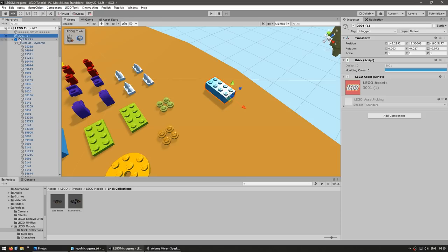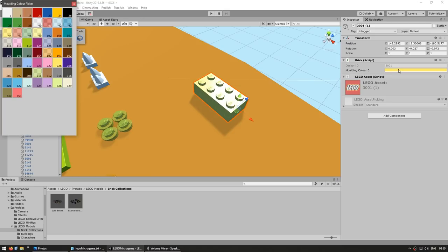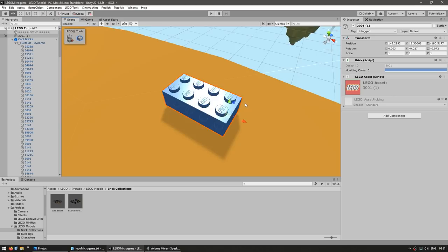Now we have our normal brick. Over here we can access the coloring column. So for example, you can pick yellow, pink, blue, green, and so on — you even have slightly transparent. Just like that, it looks really interesting, exactly just like LEGO.